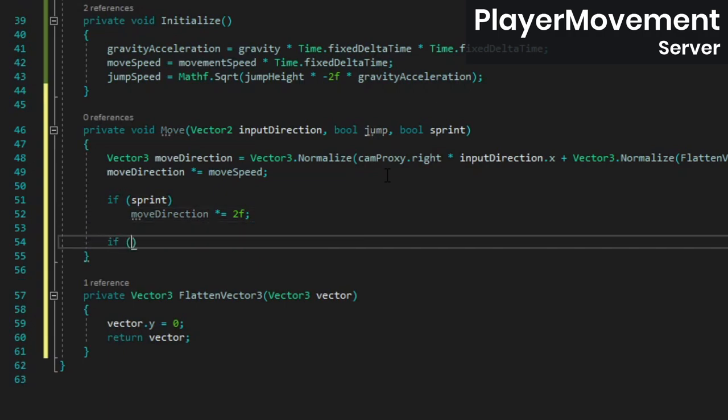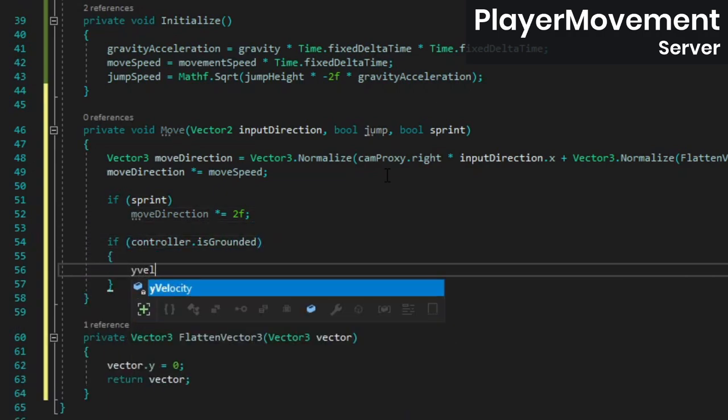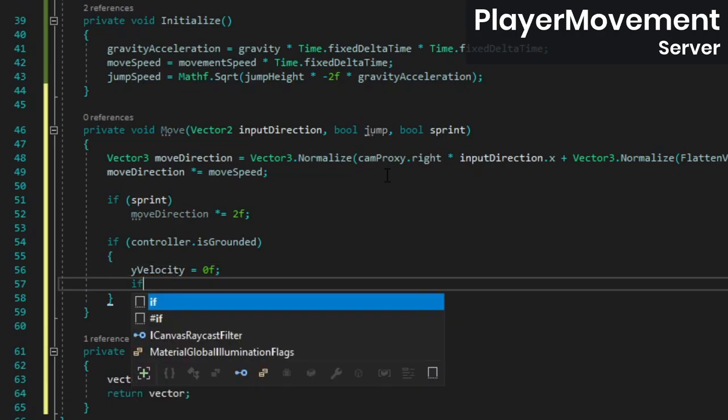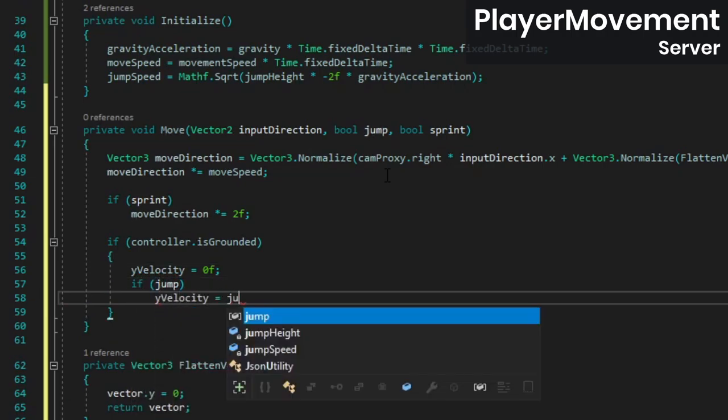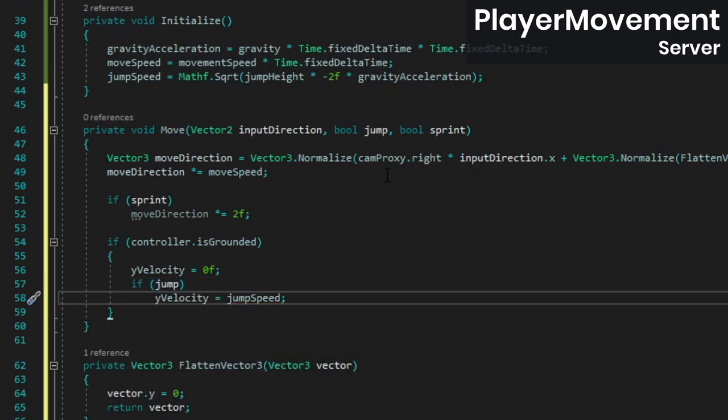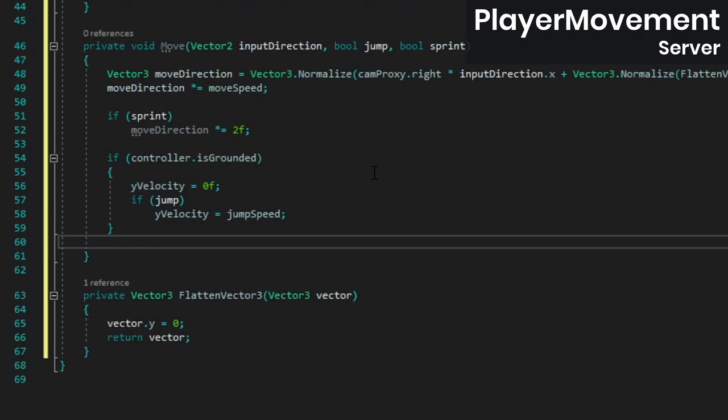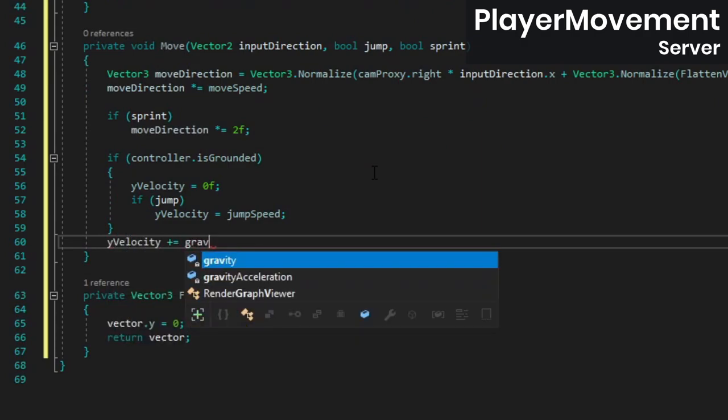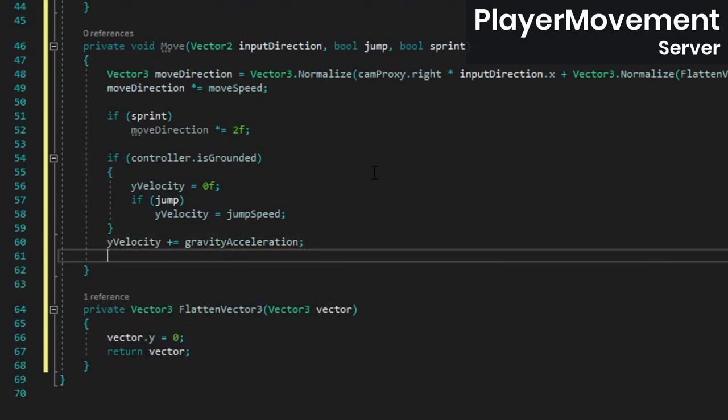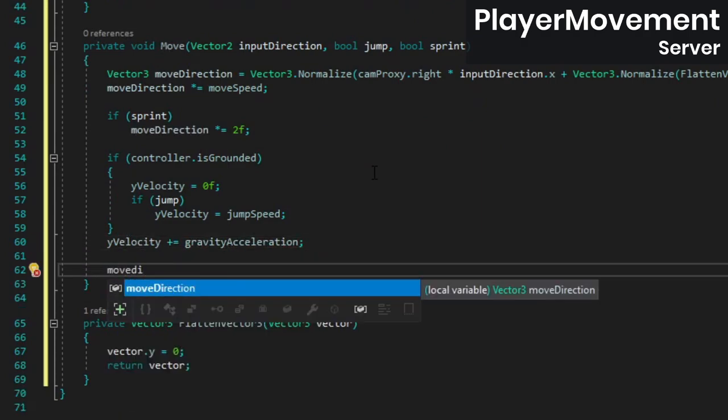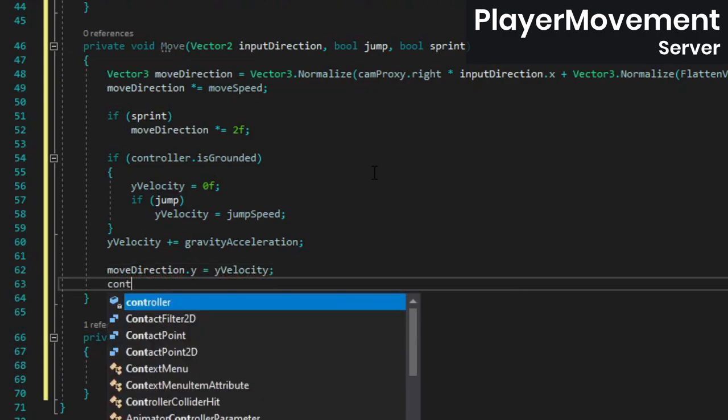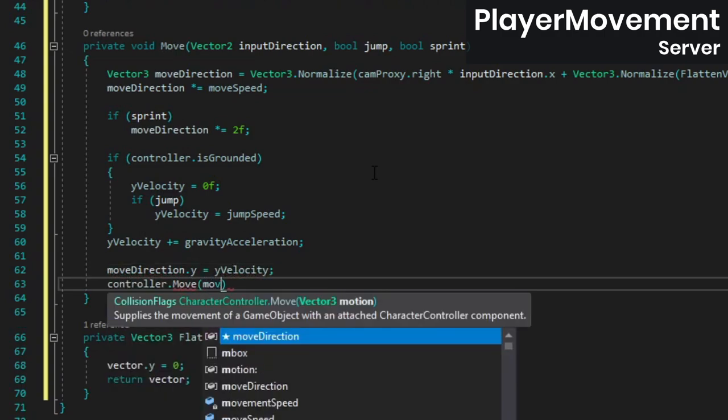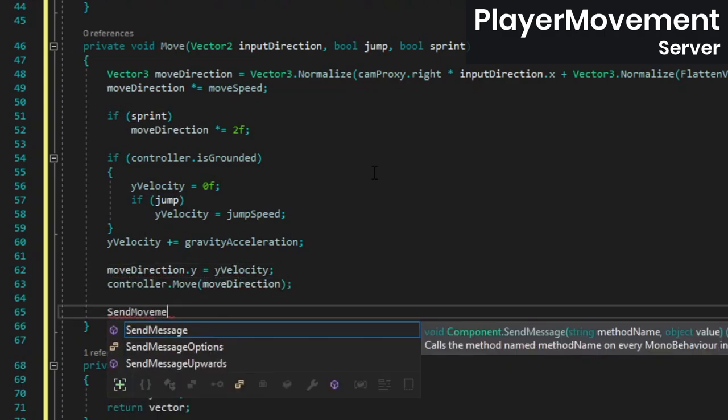If the player is standing on something, we want to reset its y velocity, and if the jump key is pressed, we want to set the y velocity to the jump speed. Don't forget to add the gravity acceleration to the y velocity. Finally, set the move direction's y component to the y velocity, call the character controller's move method, and then call send movement.